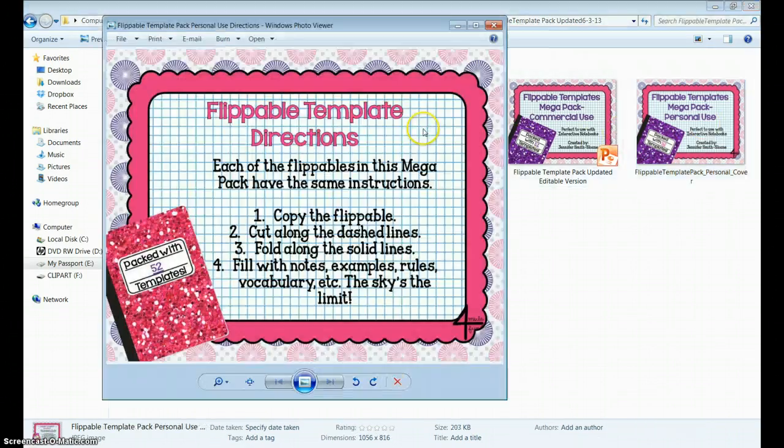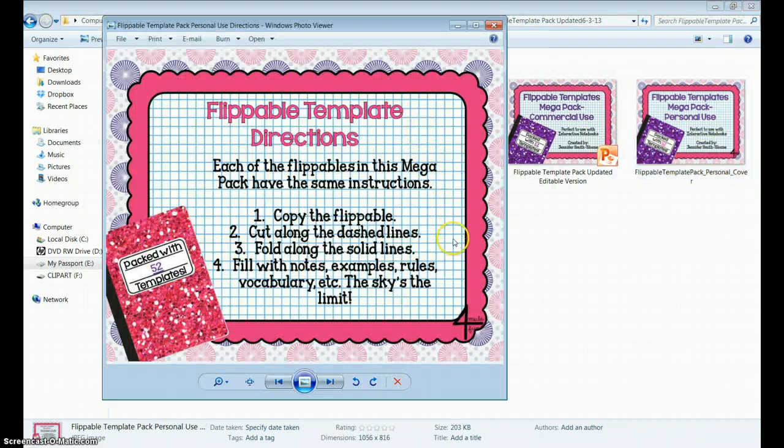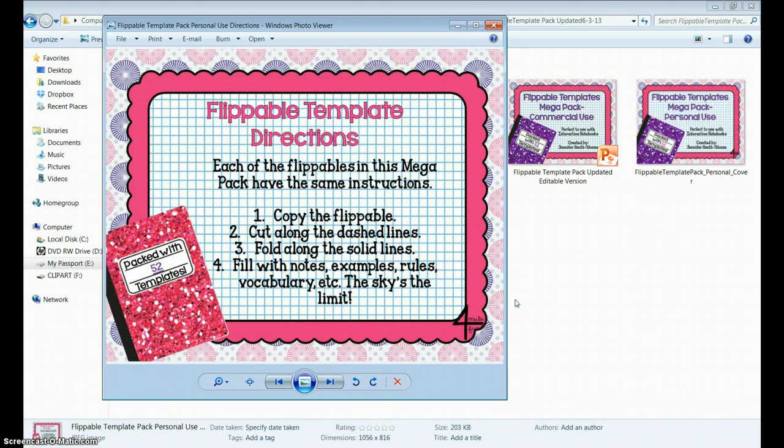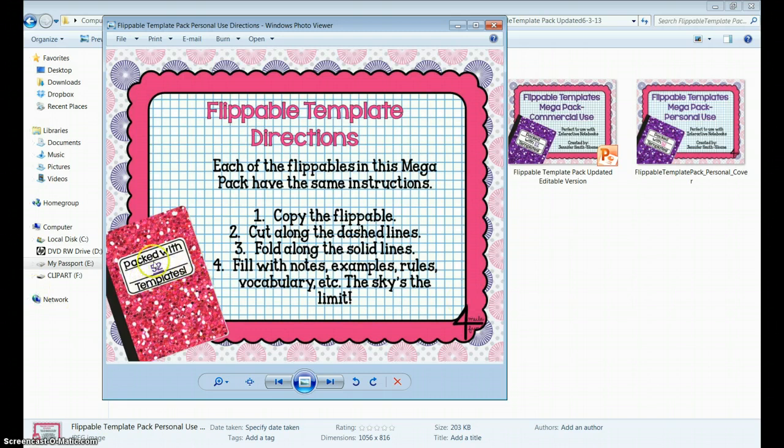The directions are pretty simple. Each of the Flippables in the MegaPack have the same instructions: copy the Flippable, cut along the dash lines, fold the solid lines, fill with notes, examples, rules, vocabulary, etc. The sky's the limit. And you will see that my Flippable Template Pack is now filled with 52 templates, with more on the way.